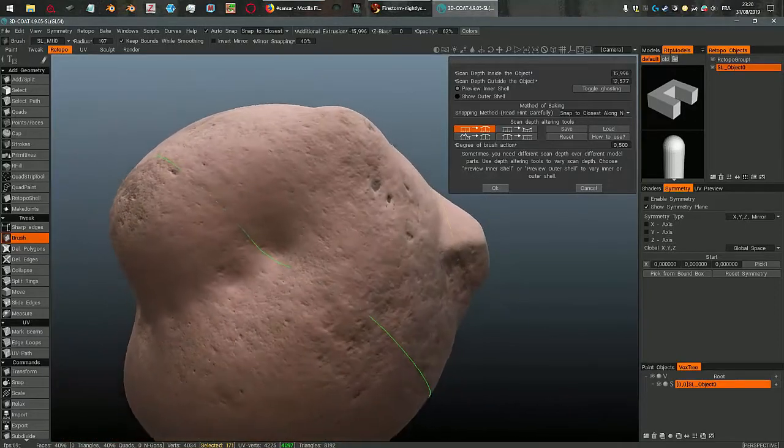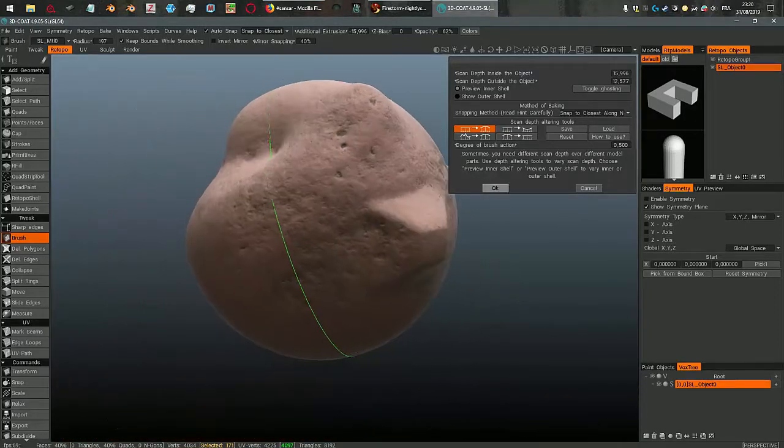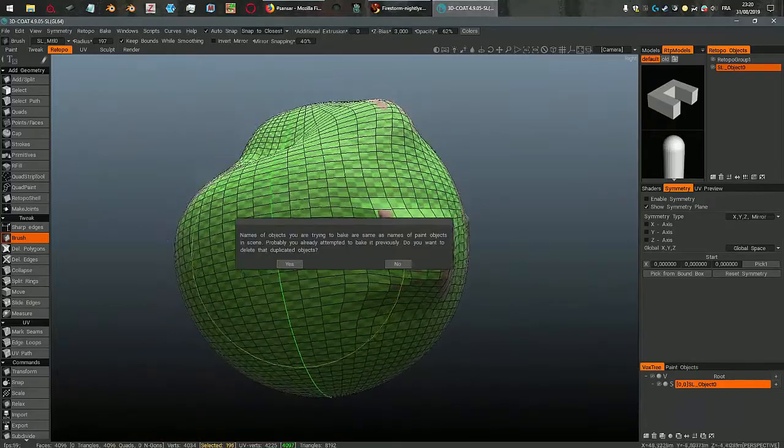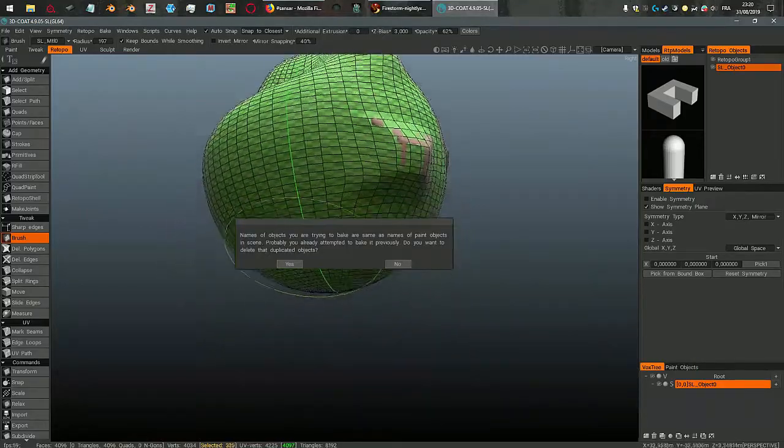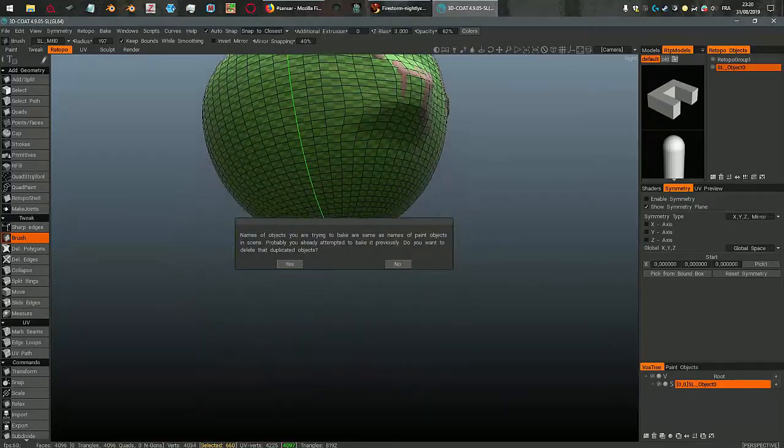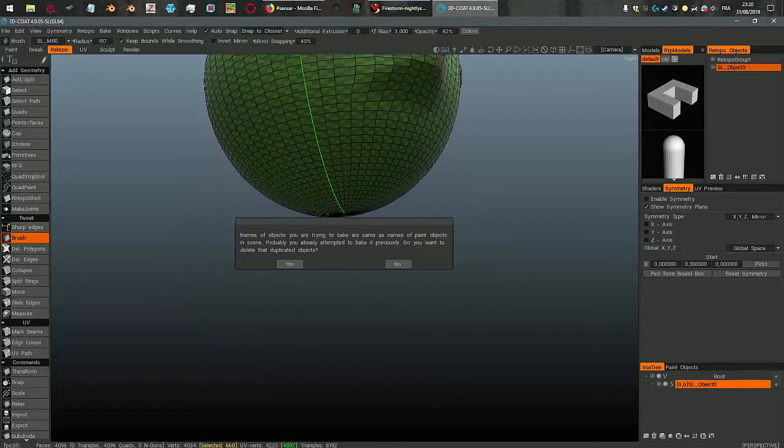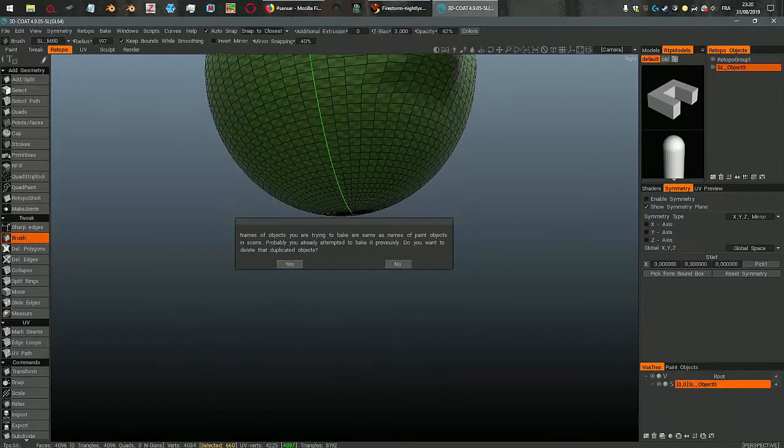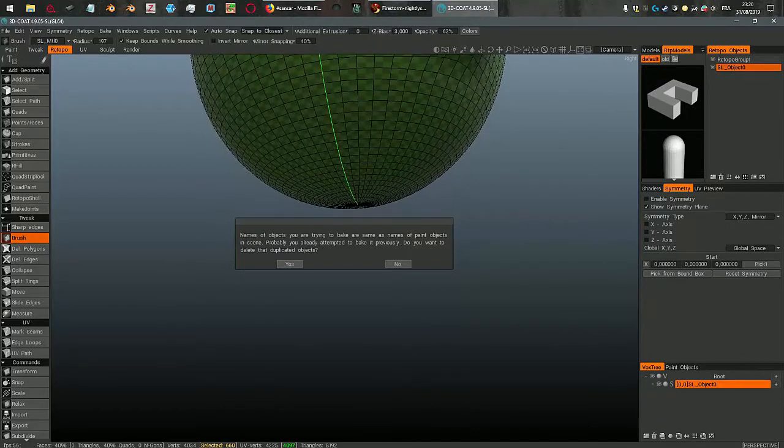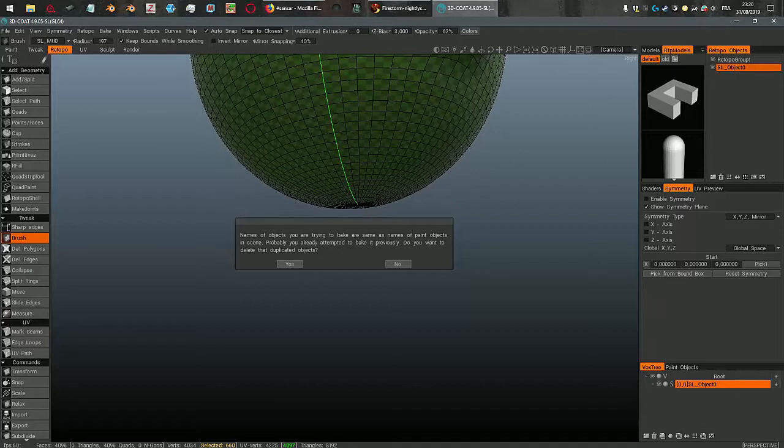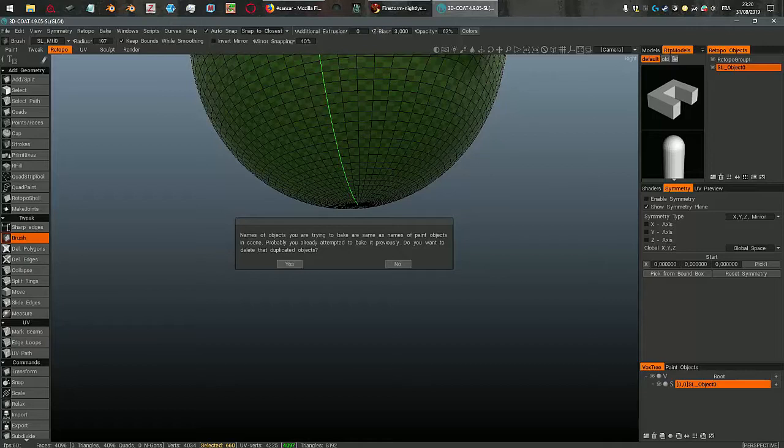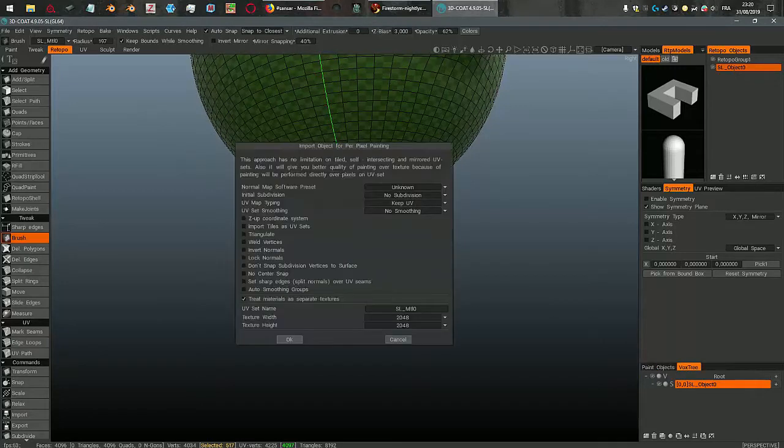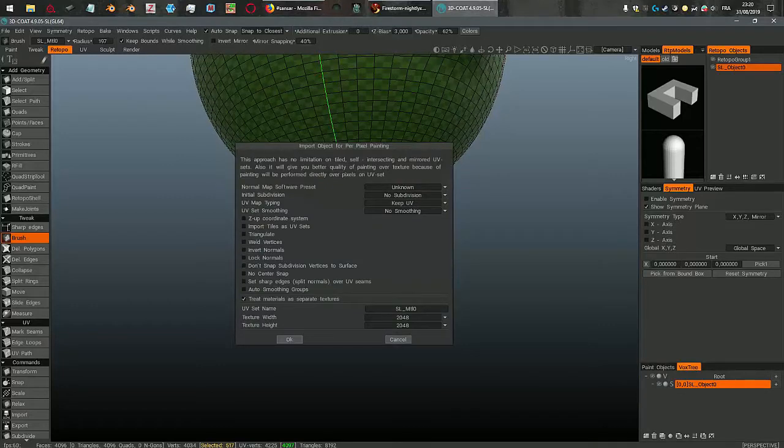And then I just click OK. And now it warns me that there is already an object called SL object 0 in the paint room. And it asks me if I want to delete the duplicated object, and yes I do. That's the one I hid at the beginning, the one I imported from the file menu. And here I just click OK.